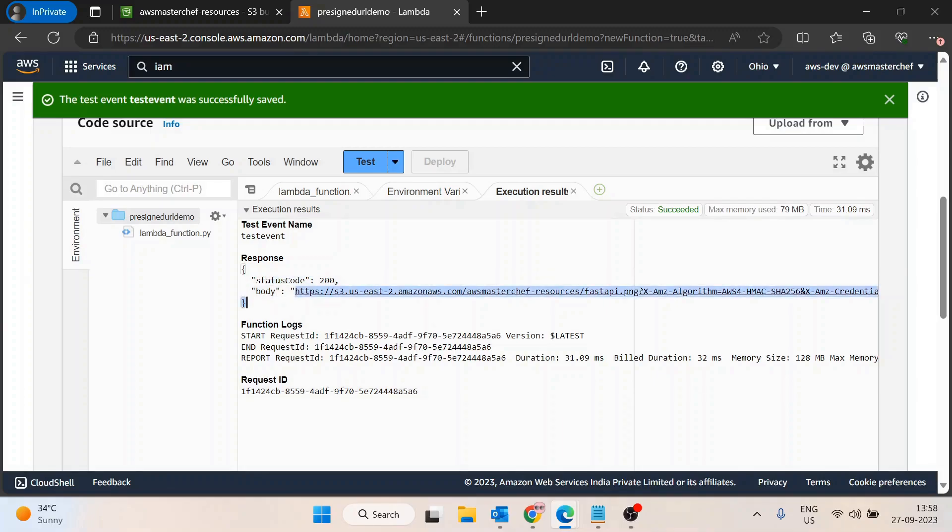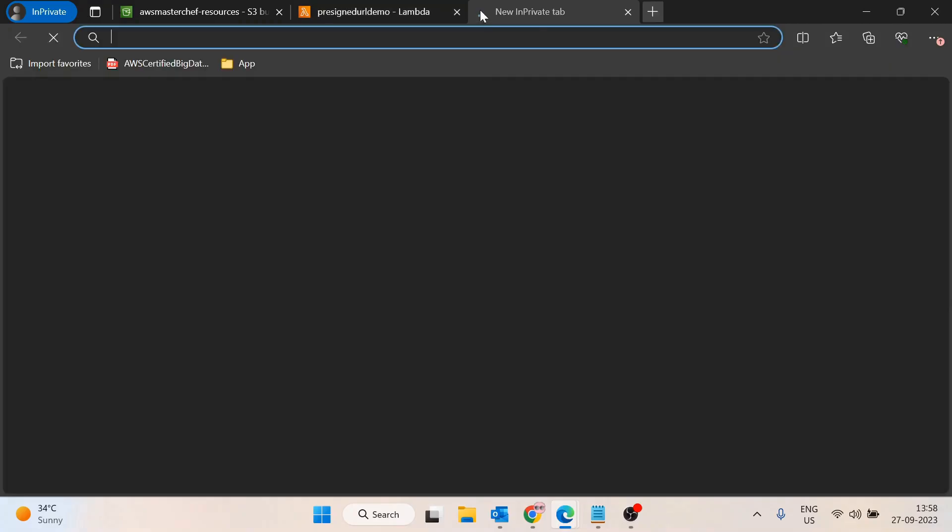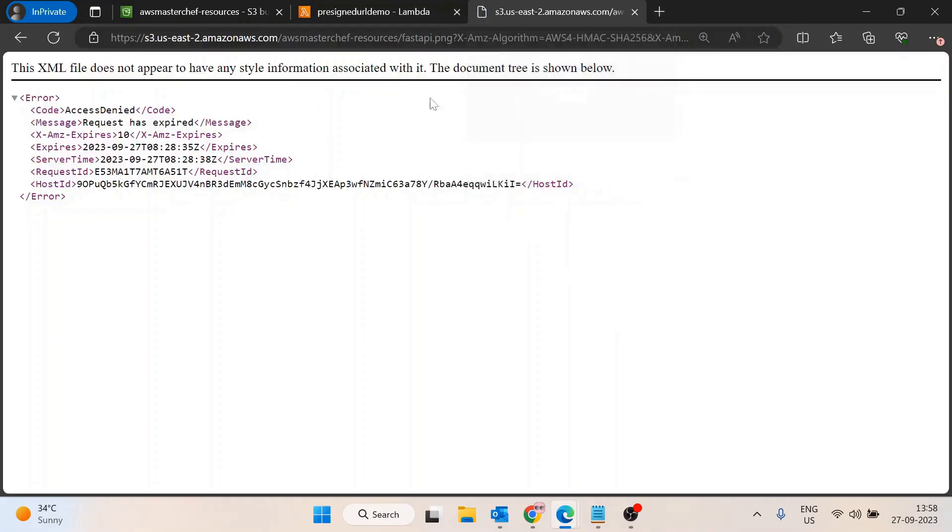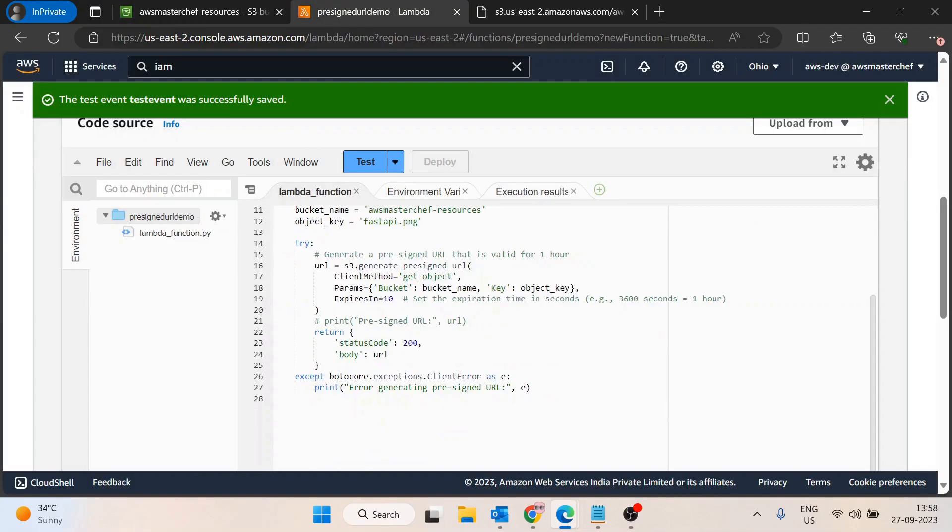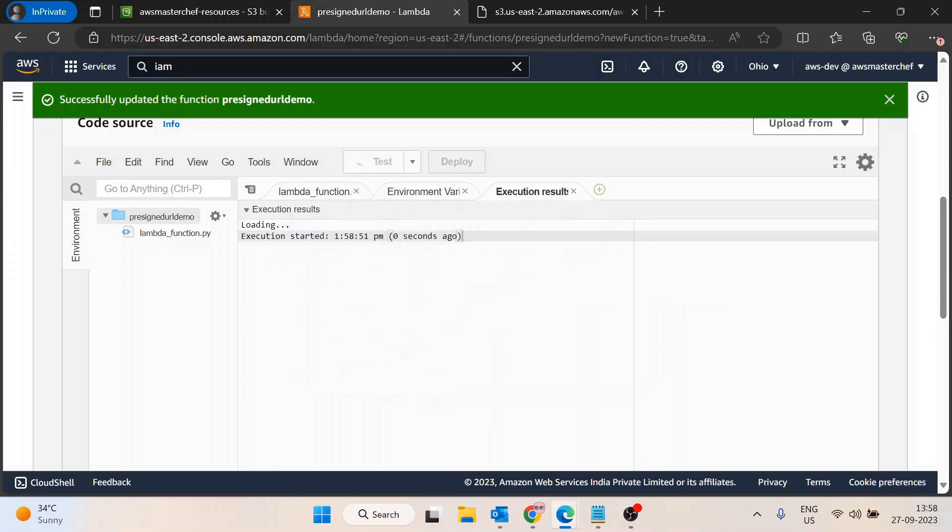I'll copy it. If I try to open it in a new tab, you'll see the request has expired. Actually, 10 seconds is very less. Let's try to make it at least 20 seconds so that we can use it.